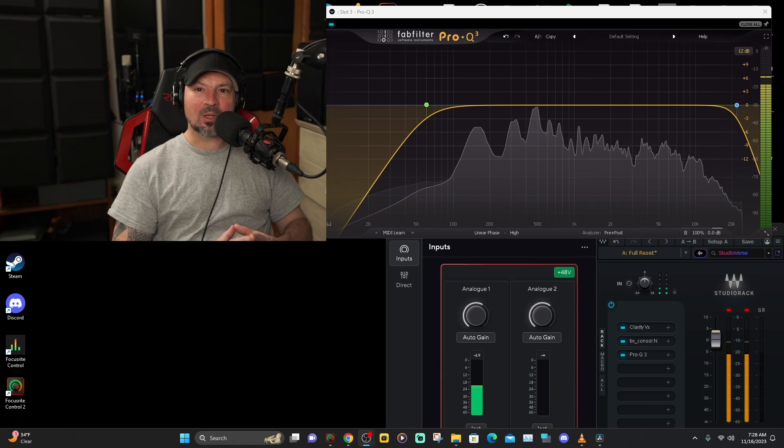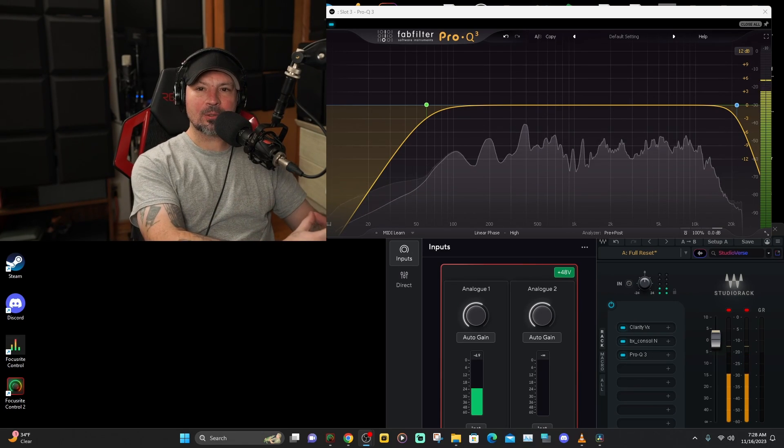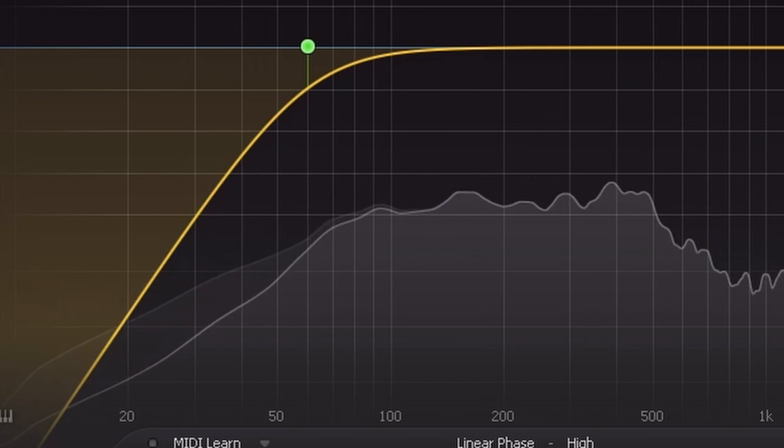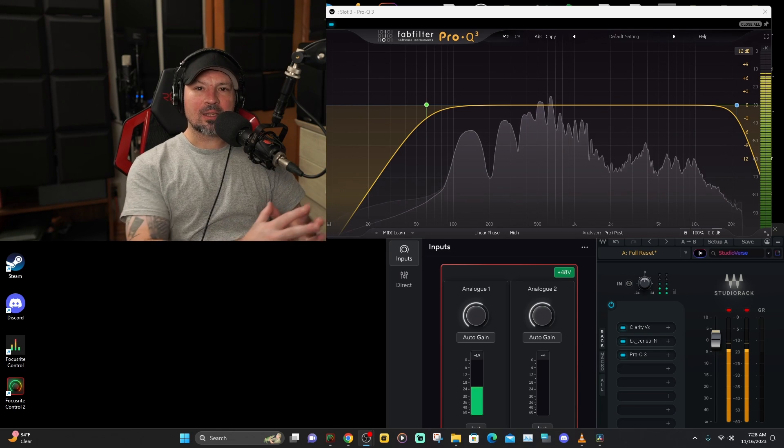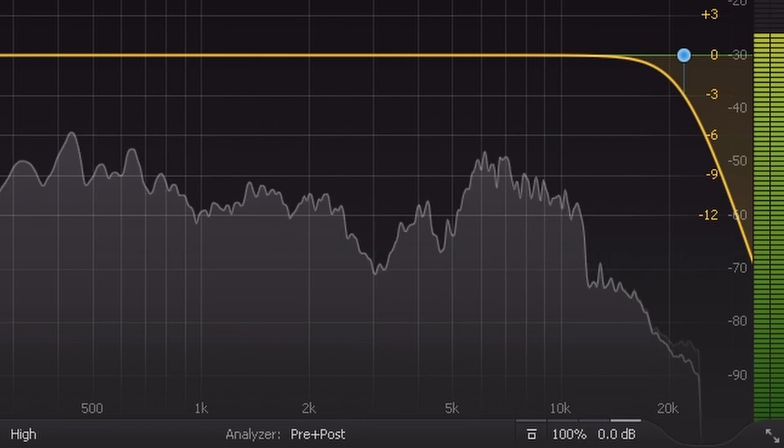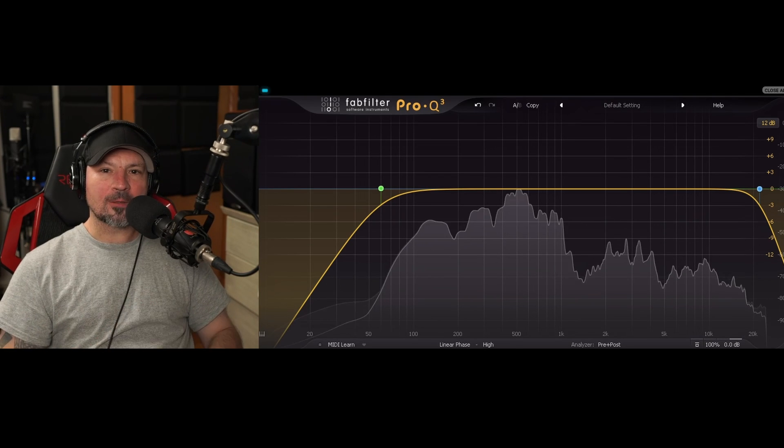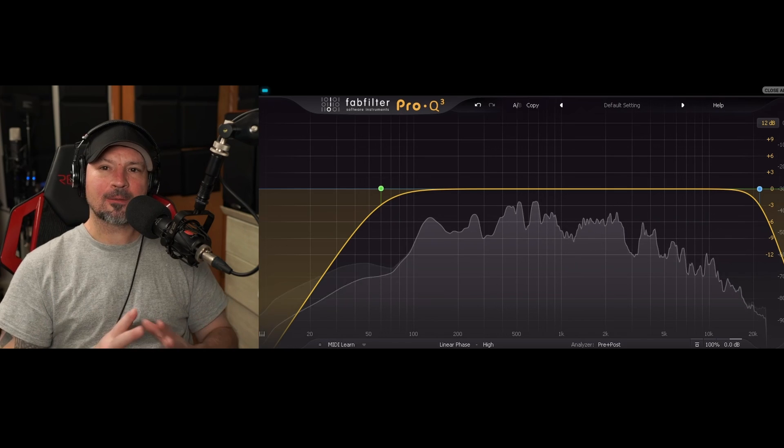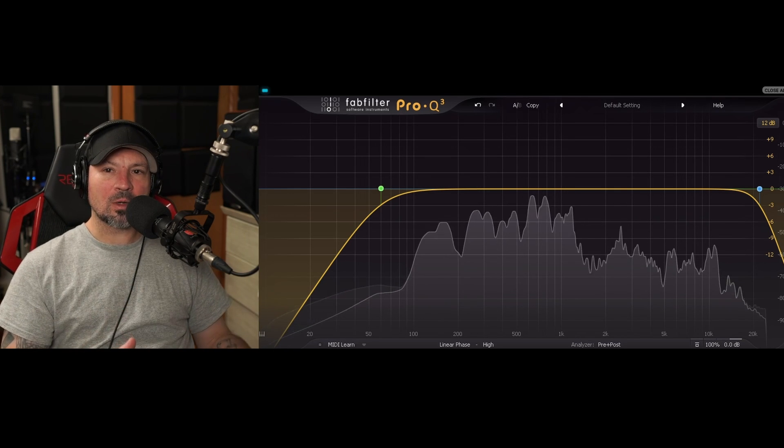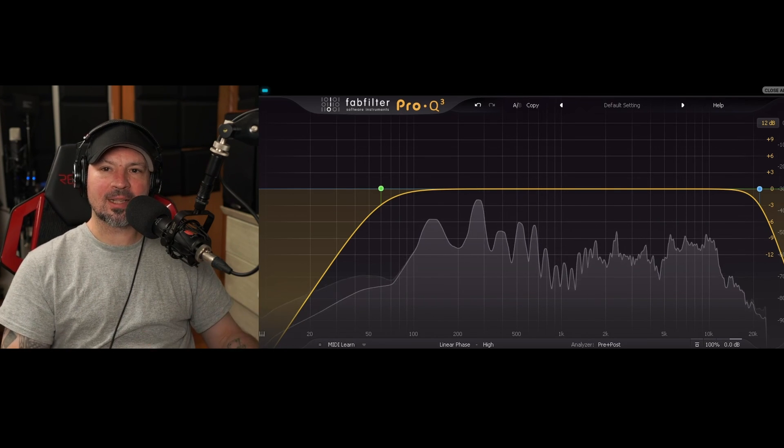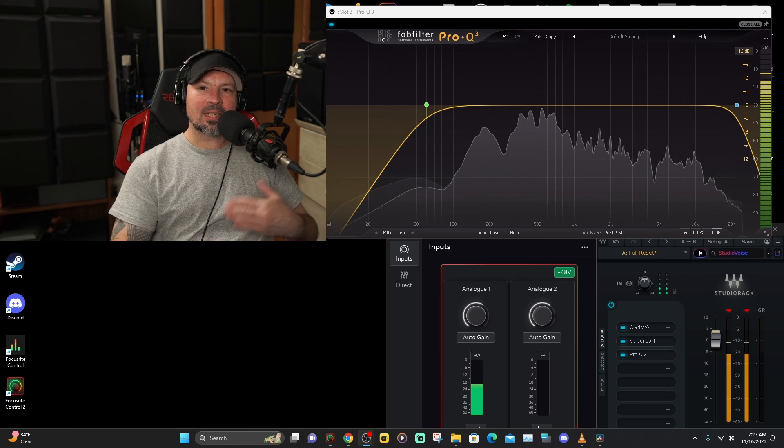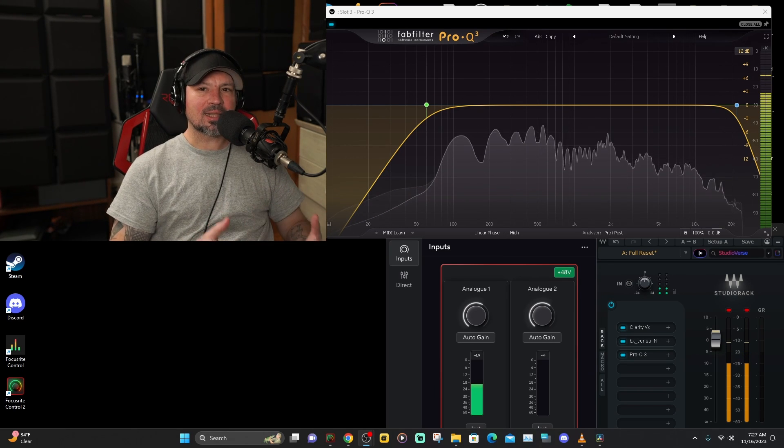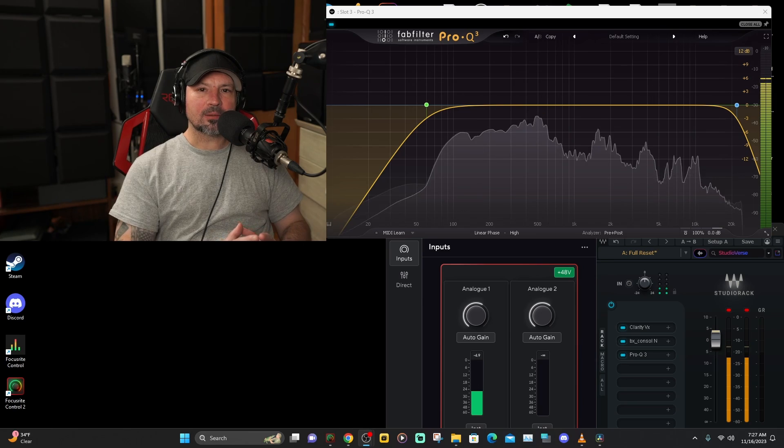A high pass filter allows the highs to pass through but cuts off the low bass frequencies. A low pass filter will allow the lows to pass through but cuts off the higher frequencies. Anytime you're EQing a vocal, the first thing you want to do is add a high pass filter to cut off the unwanted frequencies that are deeper than the human voice. That way, if there's any room resonance, room rumbles, deep hums or anything like that, we are going to get rid of it.